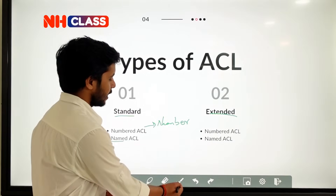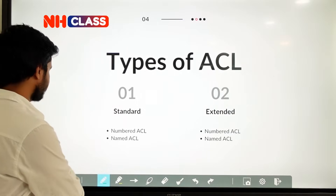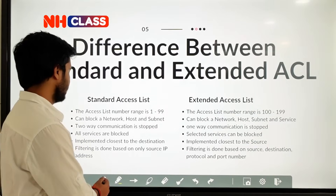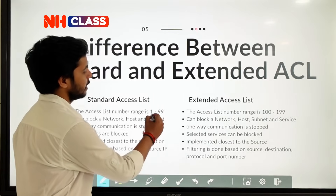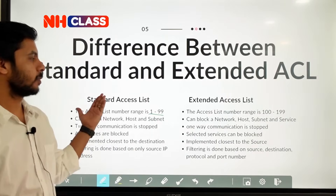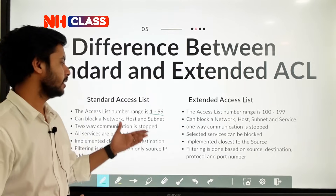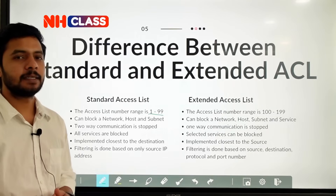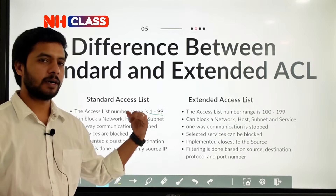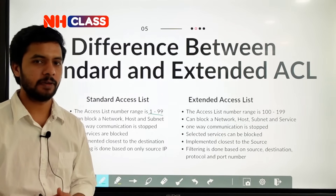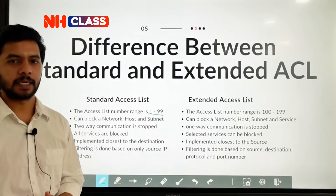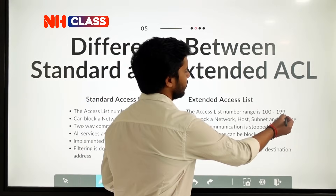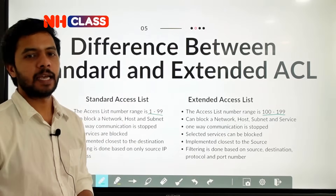Now what is the difference between standard ACL and extended ACL? Your standard ACL uses numbers 1 to 99 — if the access list command has a number between 1 and 99, it is a standard ACL. If the number in the access list command falls in the range 100 to 199, that means it is an extended ACL.